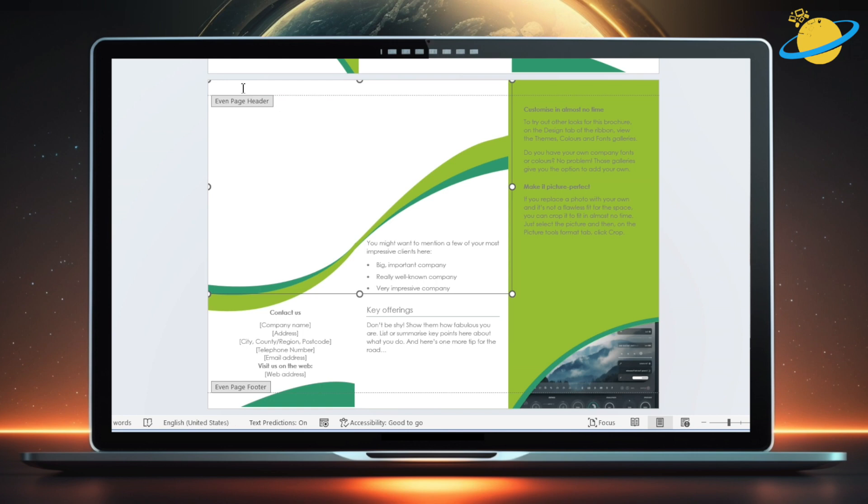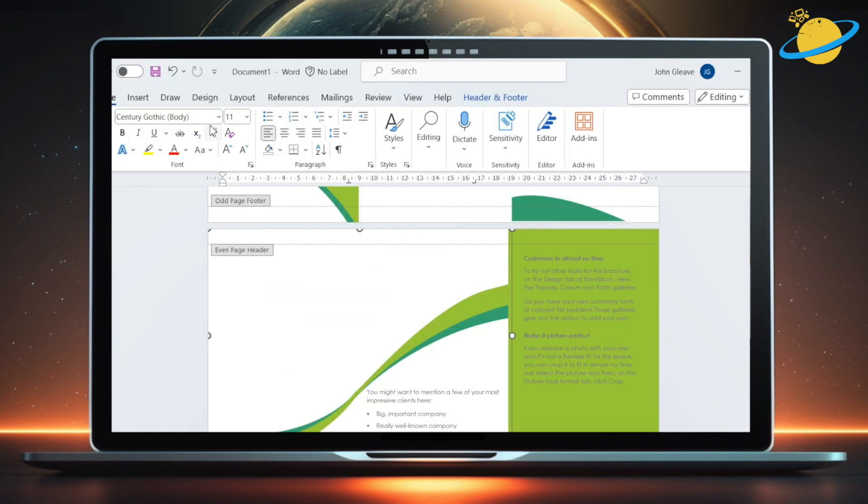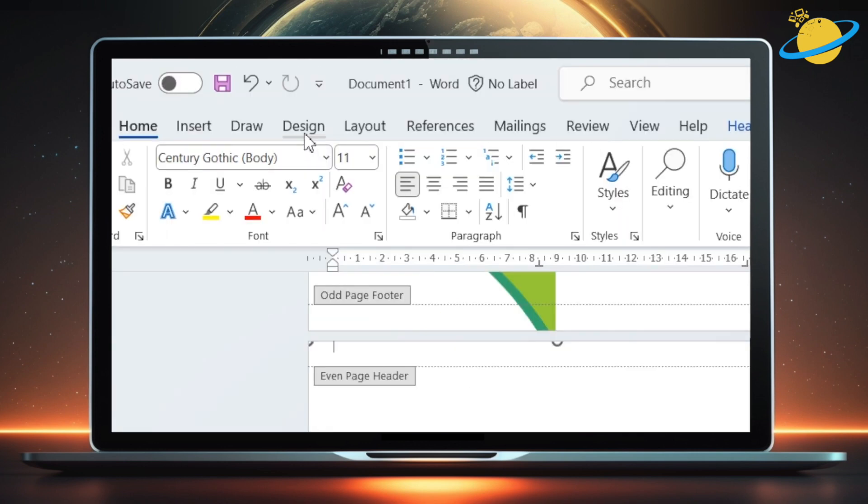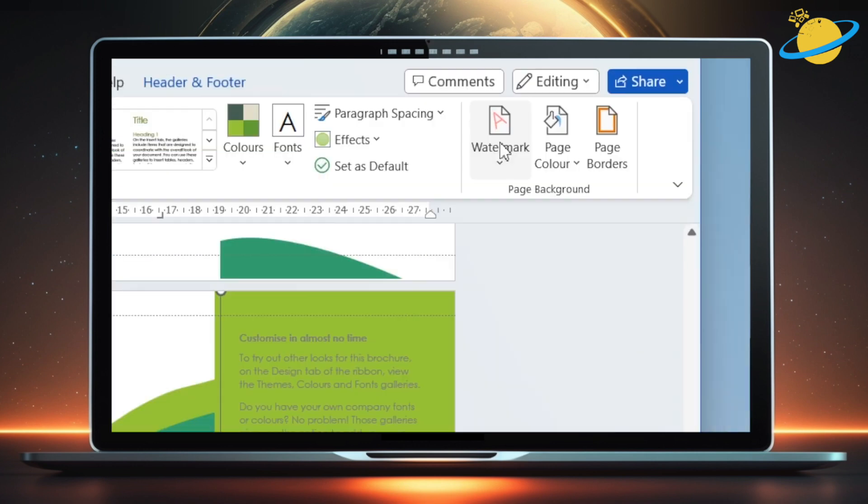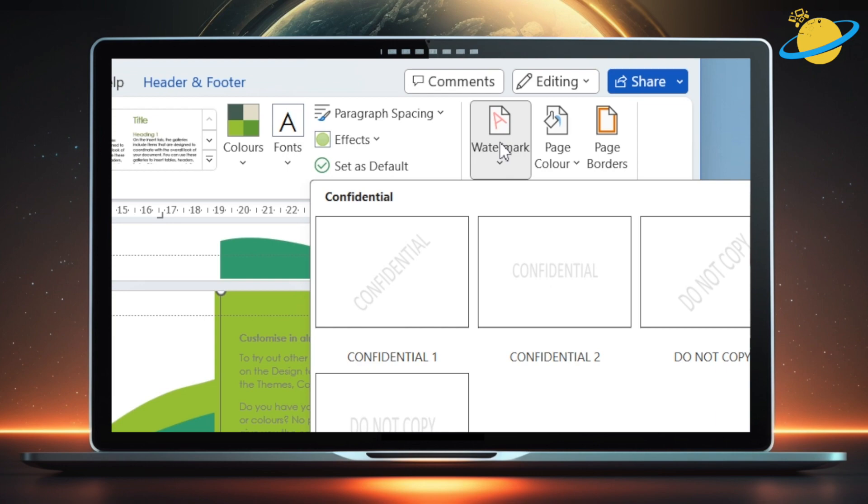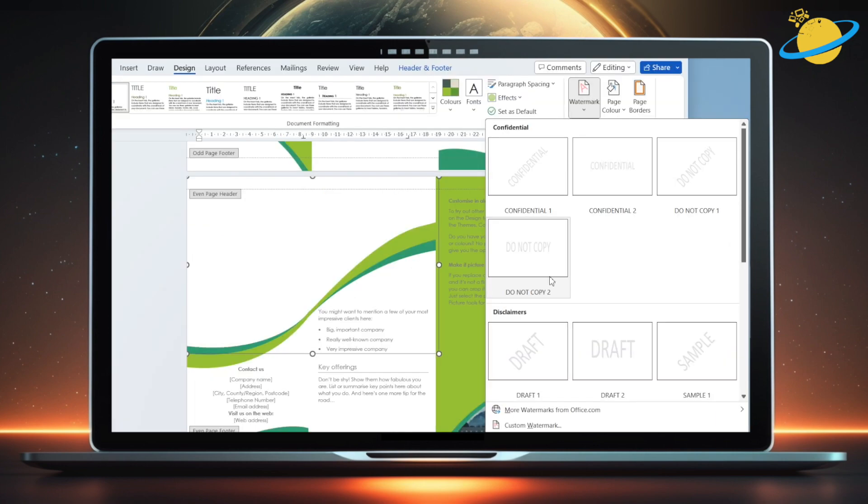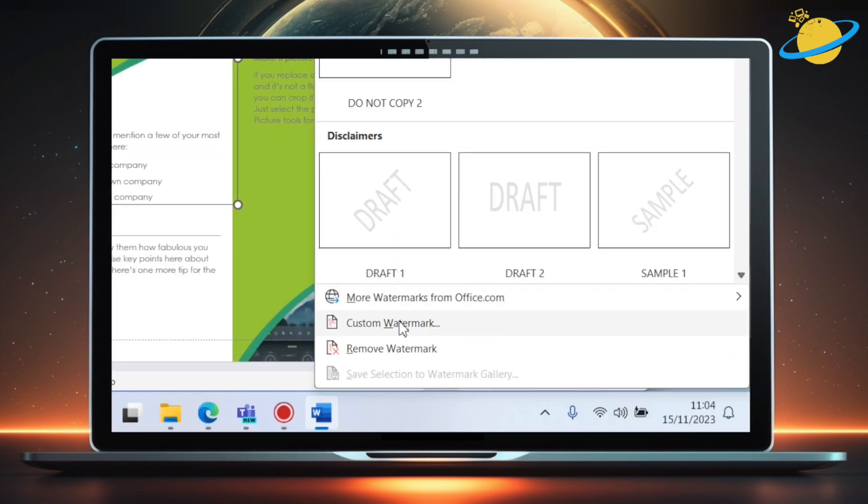Once it's removed, head up to the Design tab at the top. Then head across to Watermark. Now go down and select Custom Watermark.